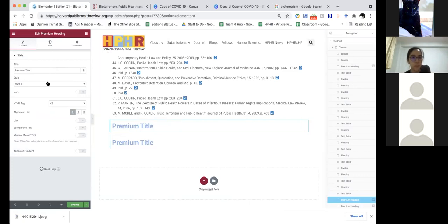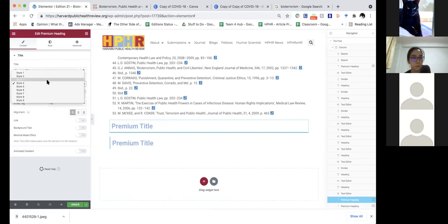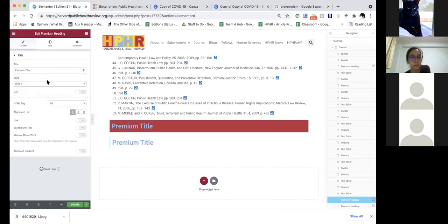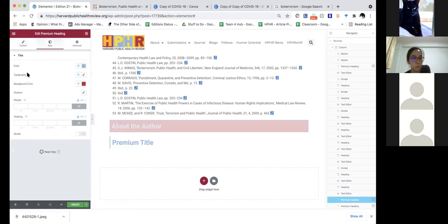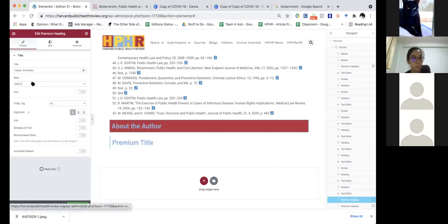For this first one, we're going to come over here, make it Style 3, and change 'Premium Title' to 'About the Author.' If there was more than one author it would be 'About the Authors.' We're going to spell that correctly and take out that weird extra space.